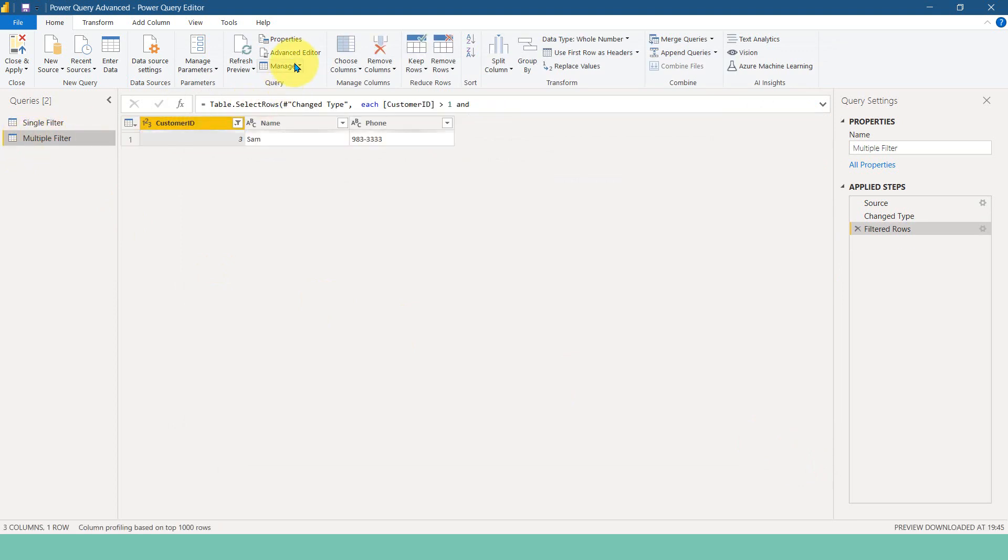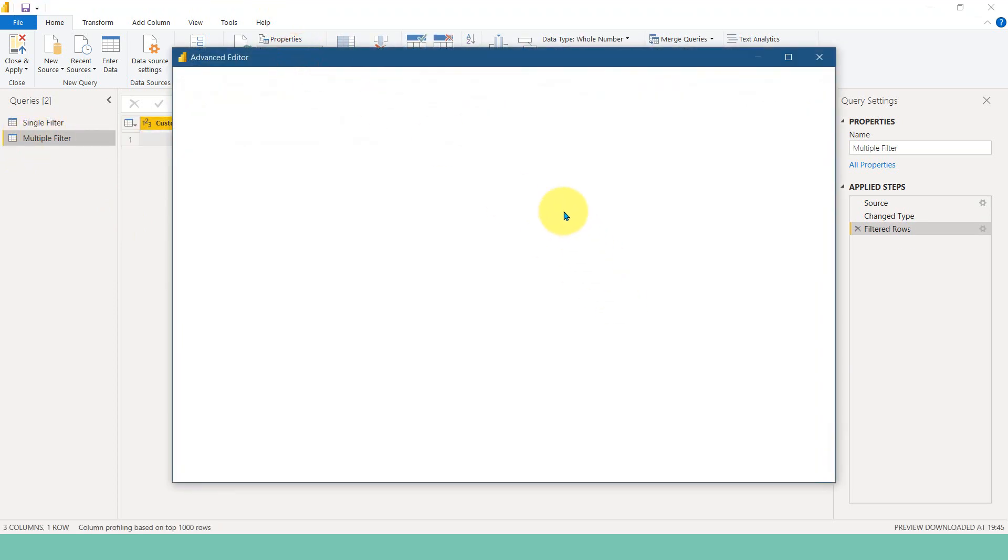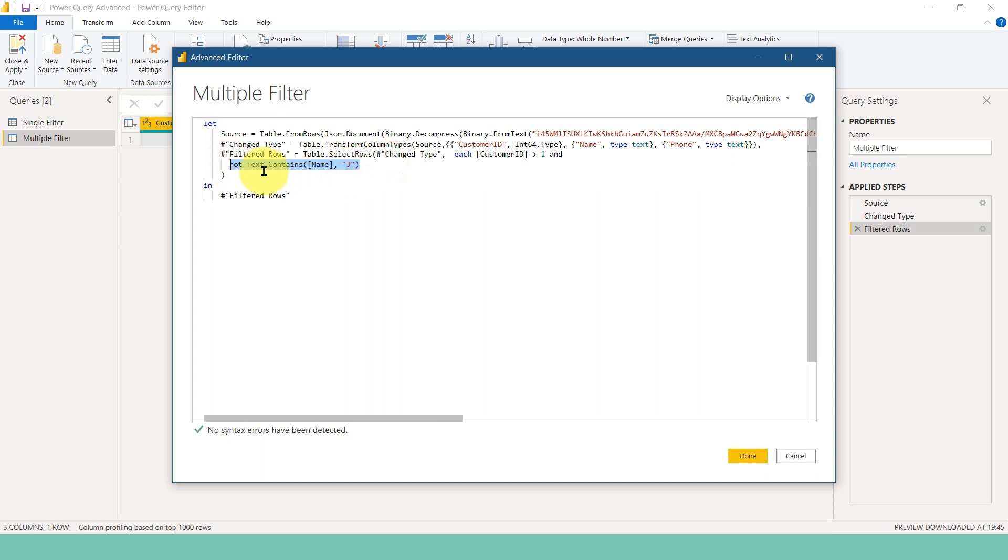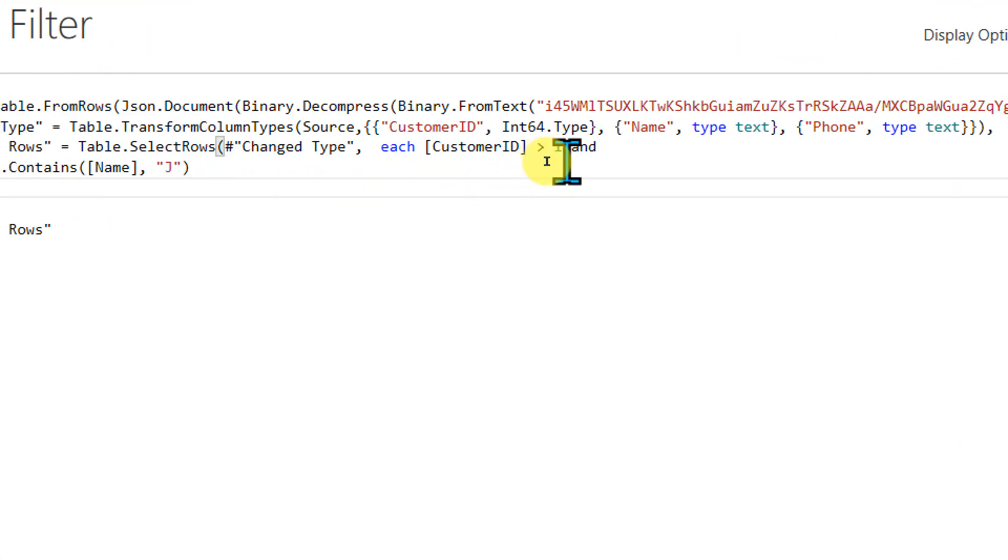Go to this multiple filter table and then go to advanced editor. And after the first step here, I just added and, and then added this value. That's it. And then close the bracket just to end this one.